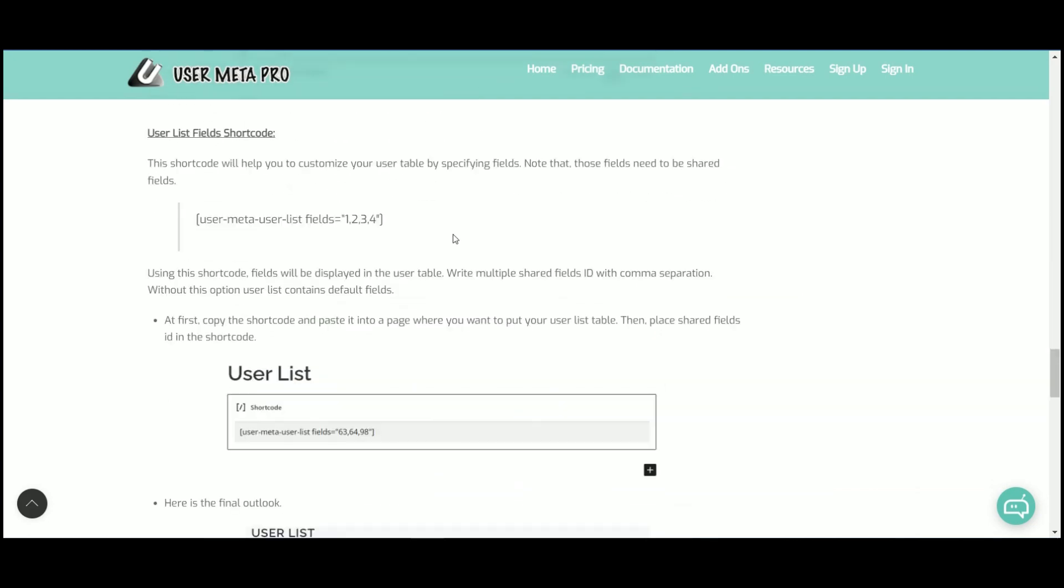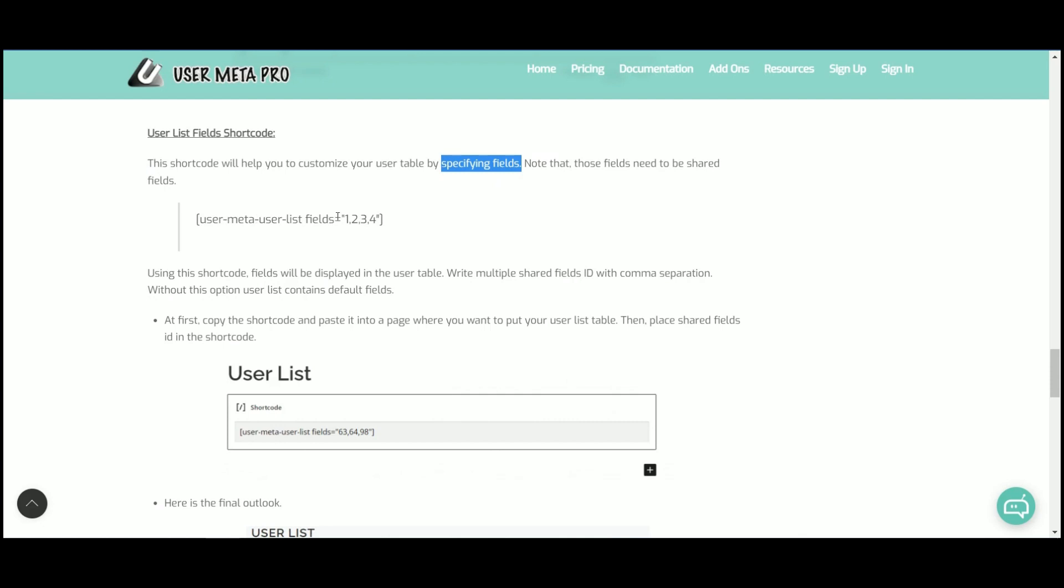If you want to choose fields what you want to put into the table, then use user list fields shortcode. Here, you can mention multiple fields ID to customize your table.